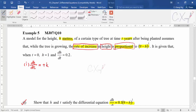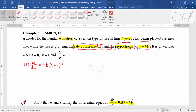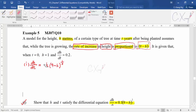Since this is increasing, you put a positive sign. When you see the word 'proportional,' you have a constant k whose value is not yet known. Proportional to a term means you multiply by that term. So you form: dh/dt = k(9 - h)^(1/3). Now you need to find the value of k.